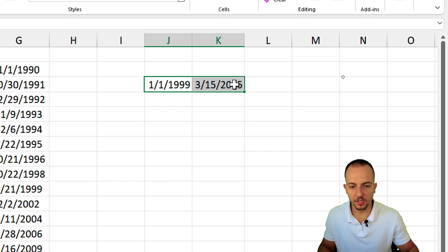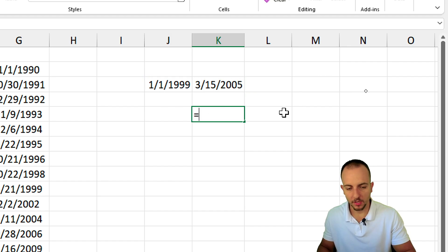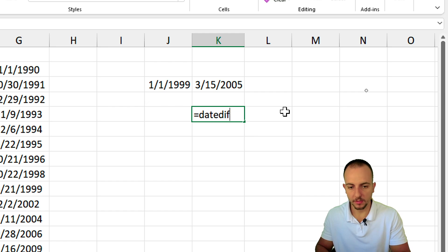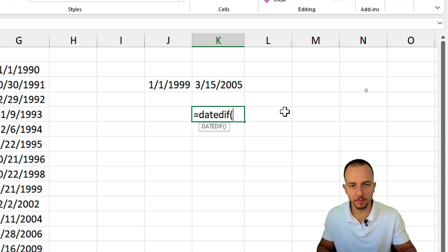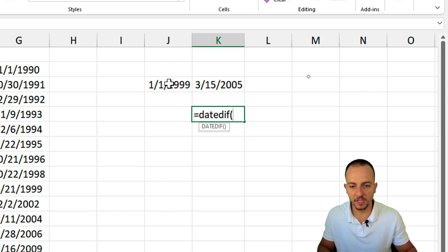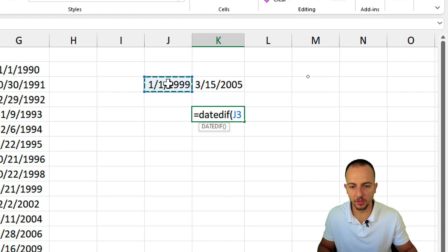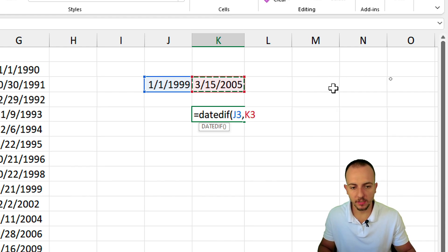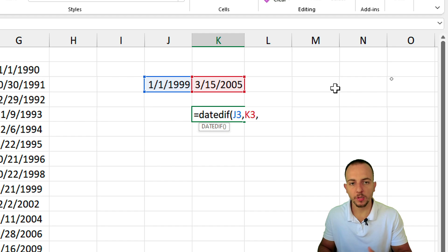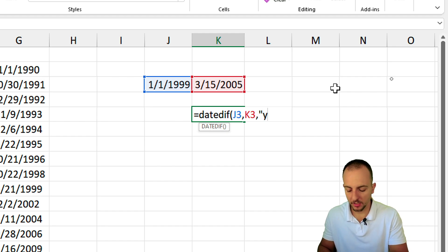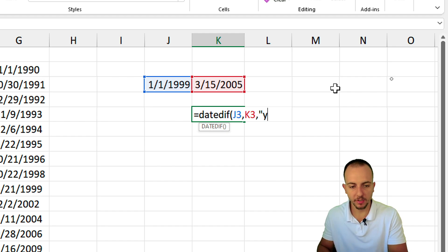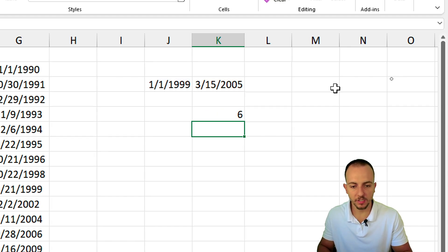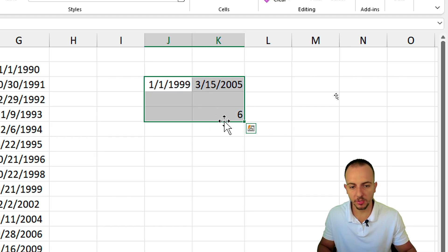What is the difference in years between those two dates? Equal sign, DATEDIF, open parentheses. Remember, always select the starting point, the older date, comma, now the newer date, comma, what you want to have as a result. Year, day, month. I want to have years, so Y, quote, unquote, close parentheses and enter. Six years in between those dates.